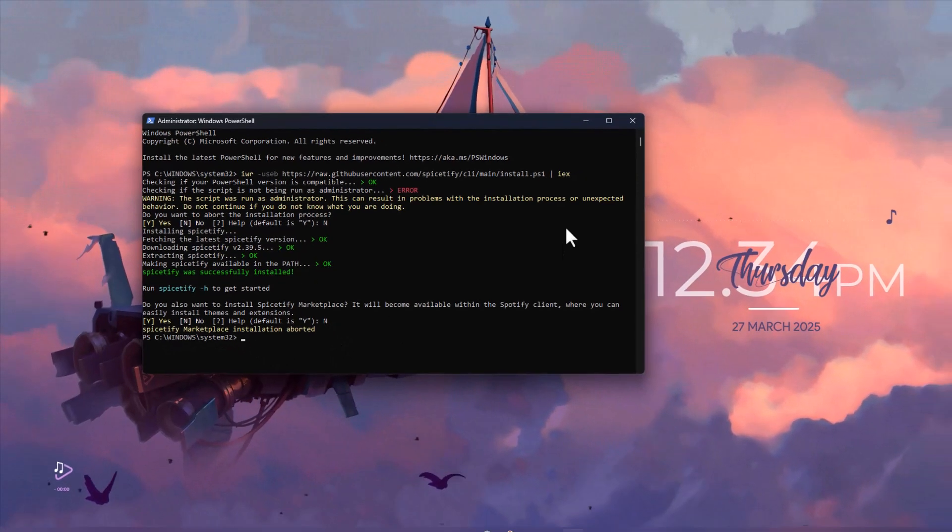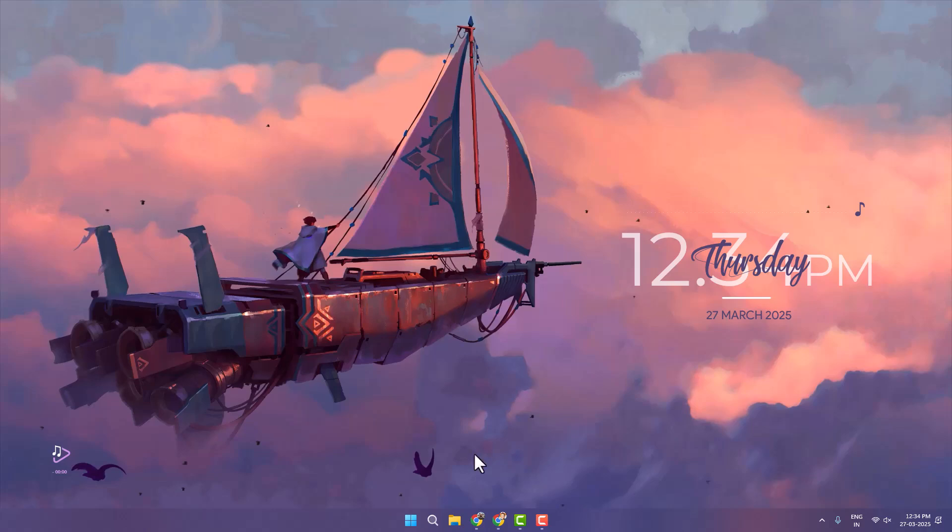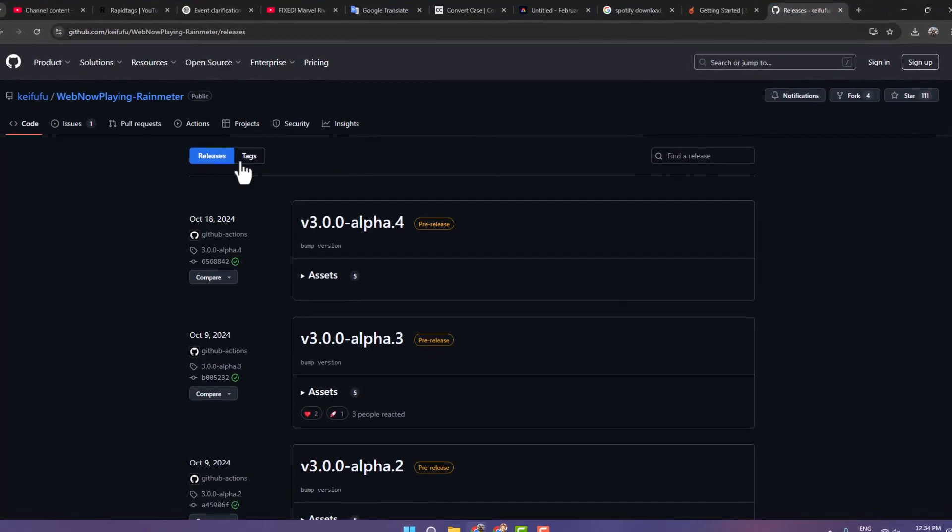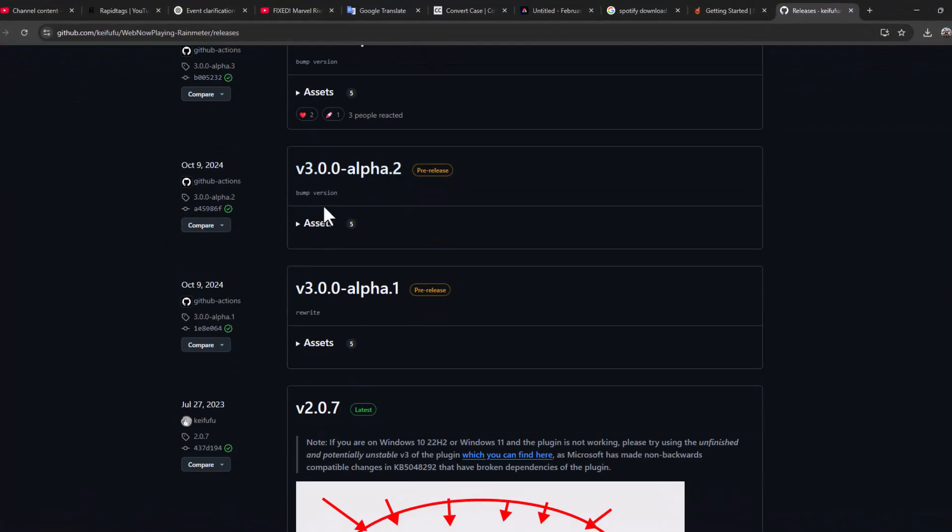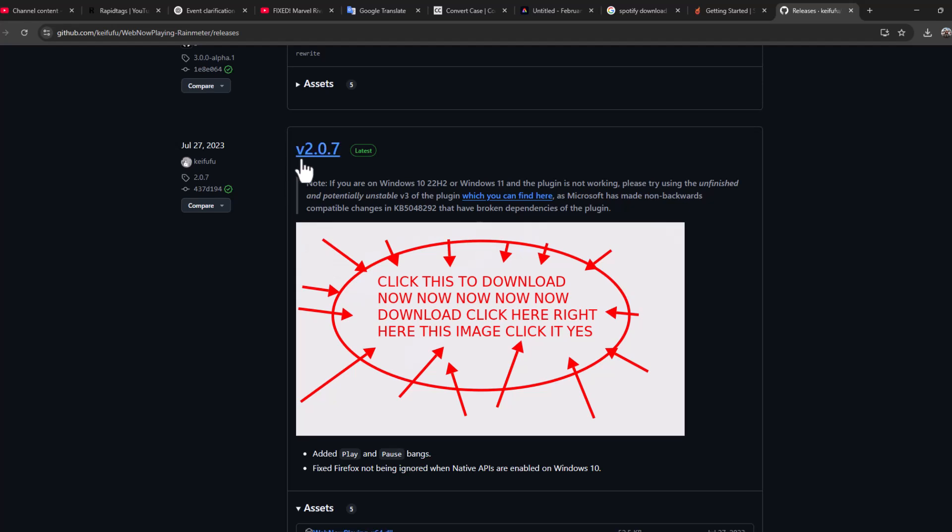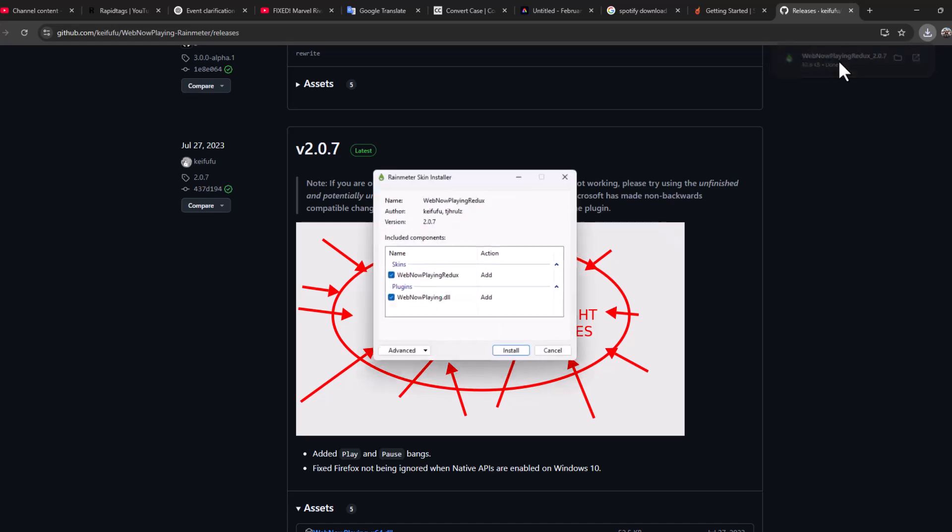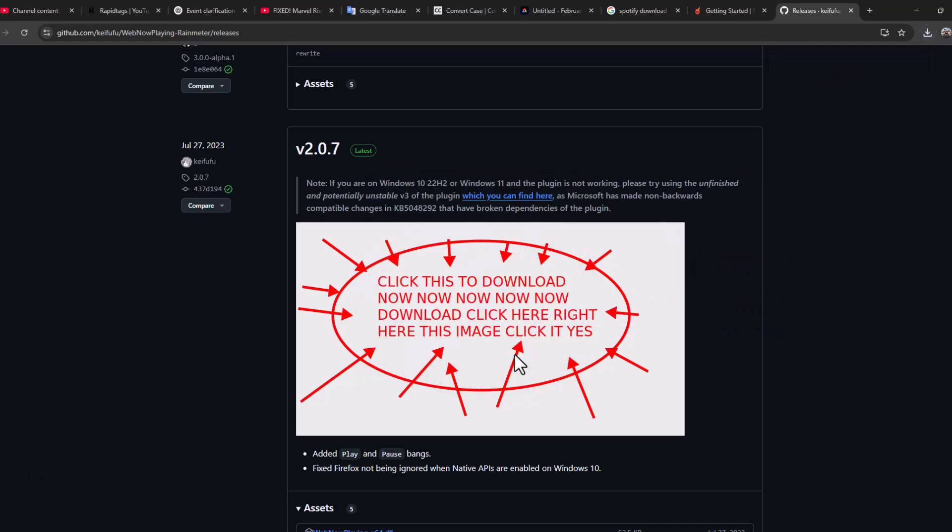After getting this done, close that window. Now check my video description for this second link. You need to scroll down to v2.07, check this icon, and it will be downloaded. Click on it, select the install option, and install it.